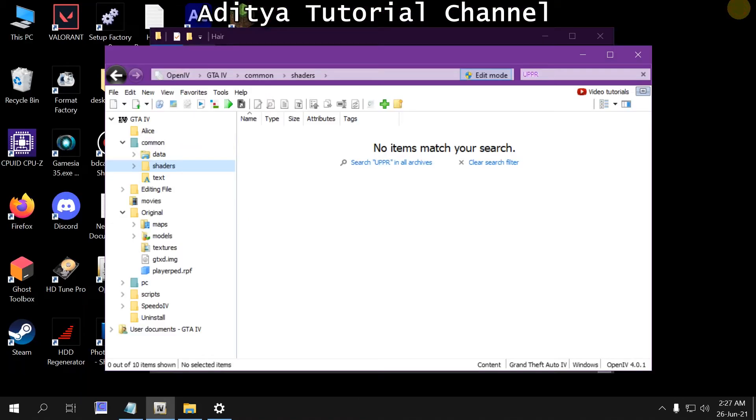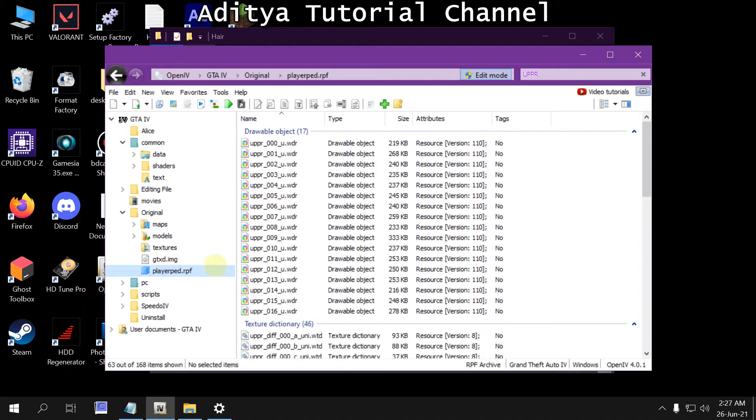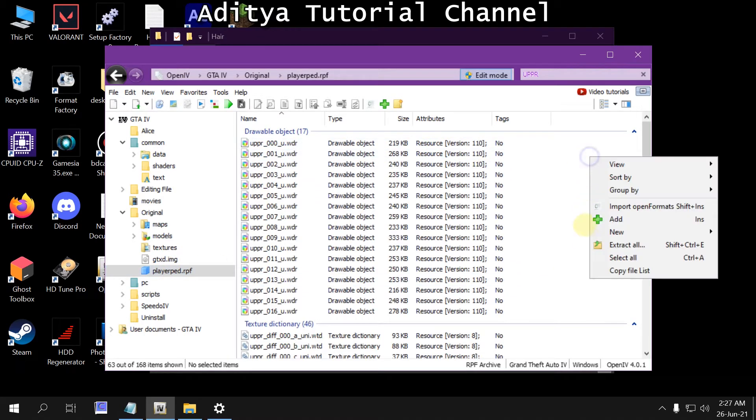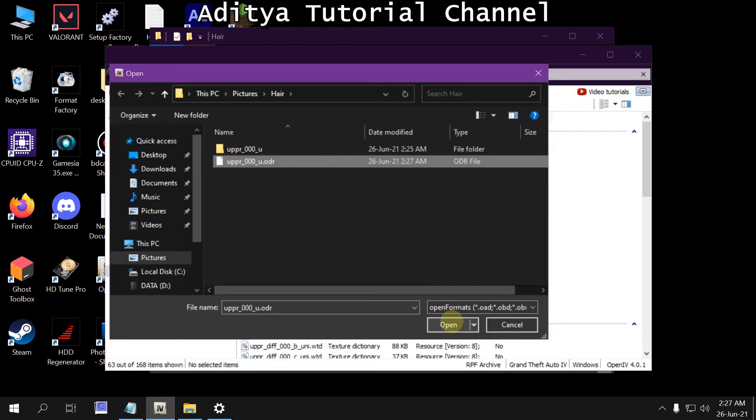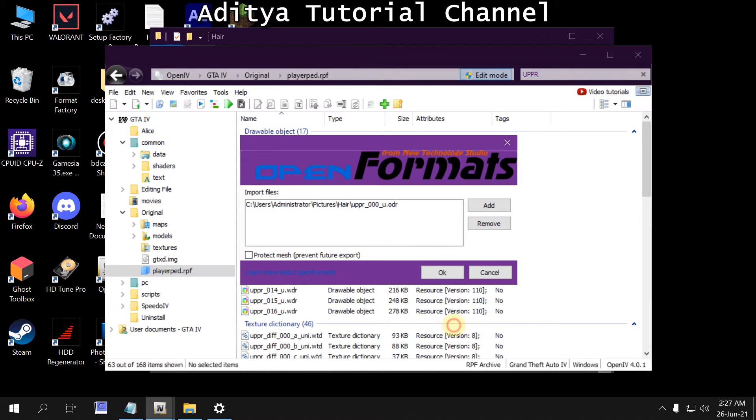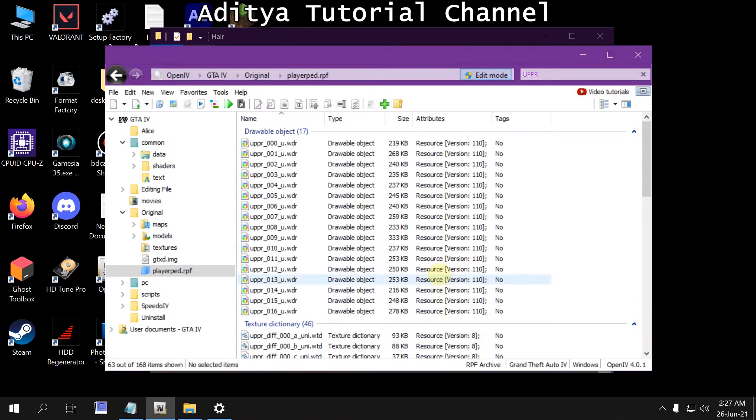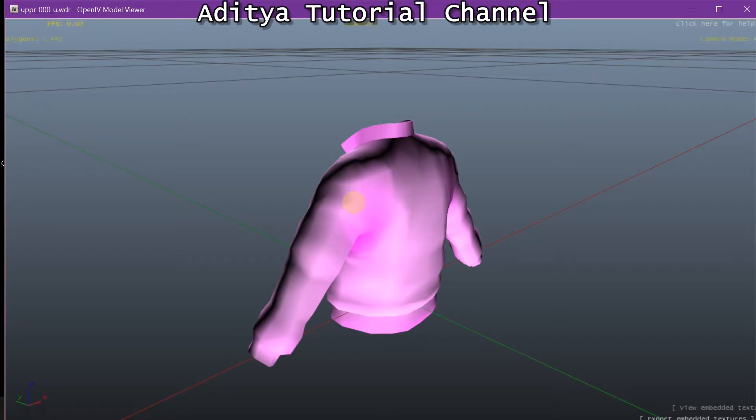After saving it, what we need to do is import the texture. Import this one and then open it. But it's still not working.